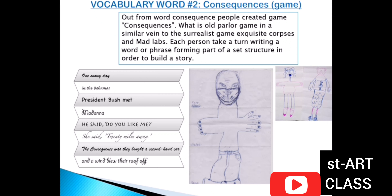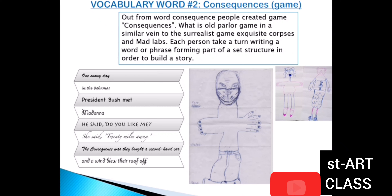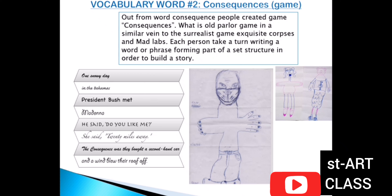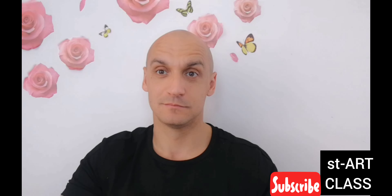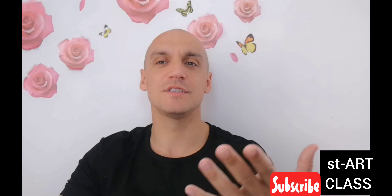Each person takes a turn writing a word or a phrase, forming part of a set structure in order to build a story. Now we will talk about exquisite corpses.